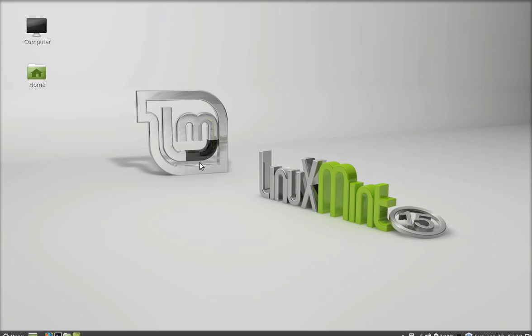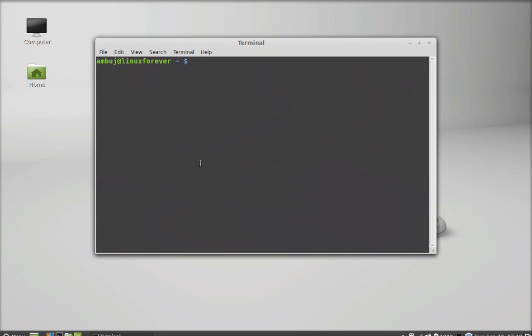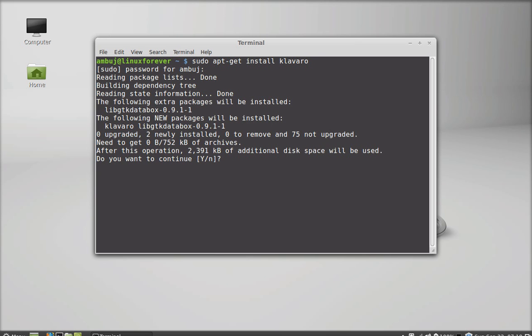Open the command line terminal and just type this command: sudo apt-get install clevero. Hit enter and give your password. Press Y and enter again to continue.